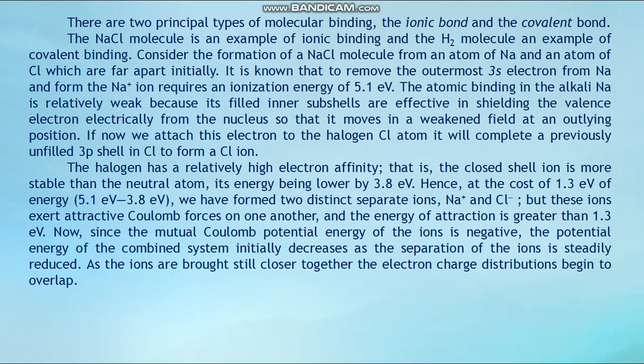The atomic binding in the alkali sodium is relatively weak because the filled inner subshells are effective in shielding the valence electron electrically from the nucleus, so that it moves in a weakened field in an outer position. When we attach this electron to the halogen chlorine atom, it completes a previously unfilled 3p shell in chlorine to form a chlorine ion. The halogen has a relatively high electron affinity; that is, the closed-shell ion is more stable than the neutral atom, its energy being lower by 3.8 electron volts.